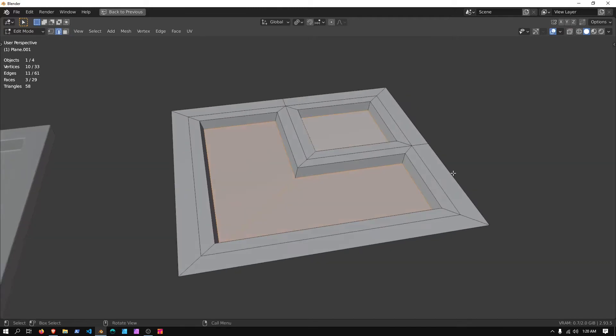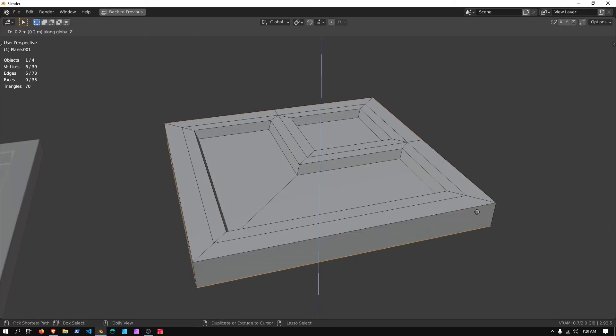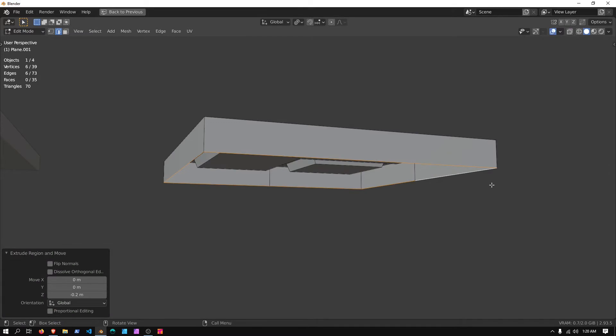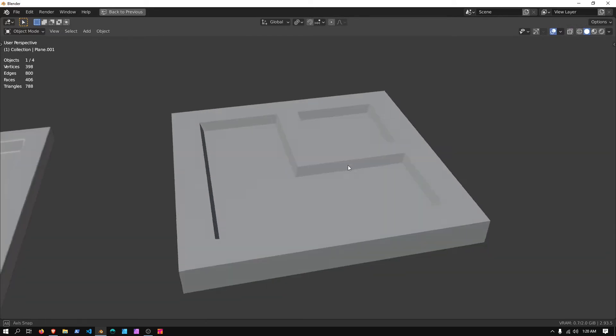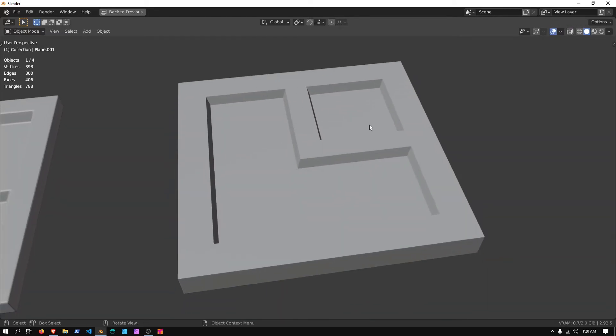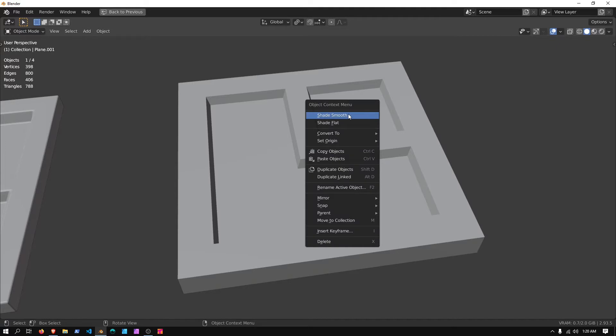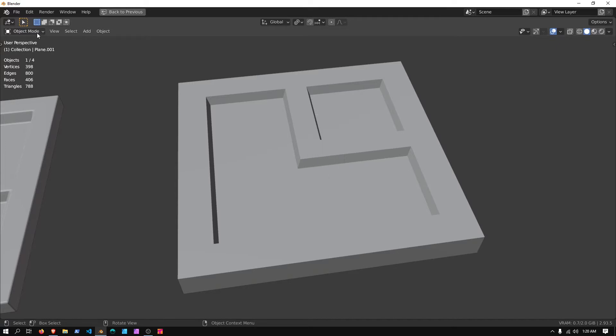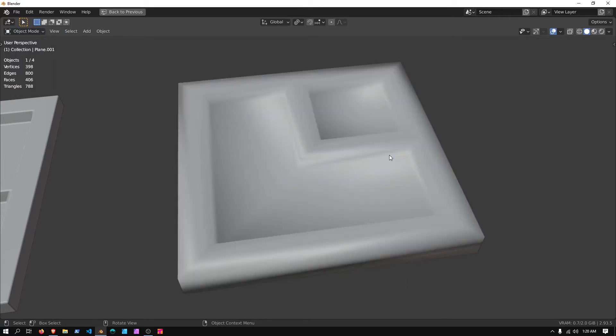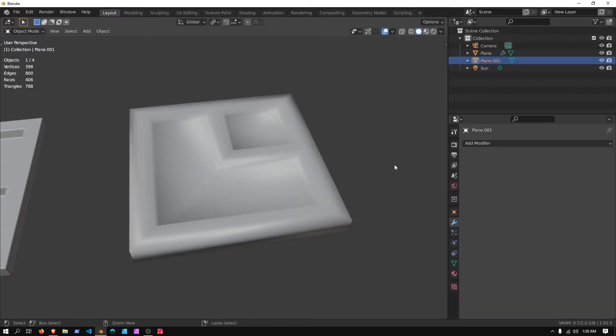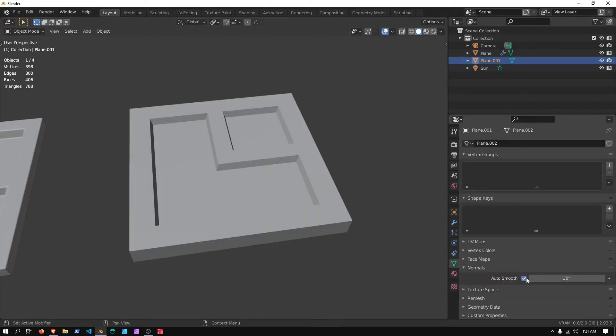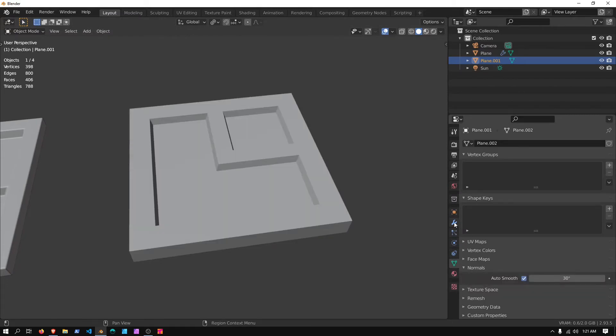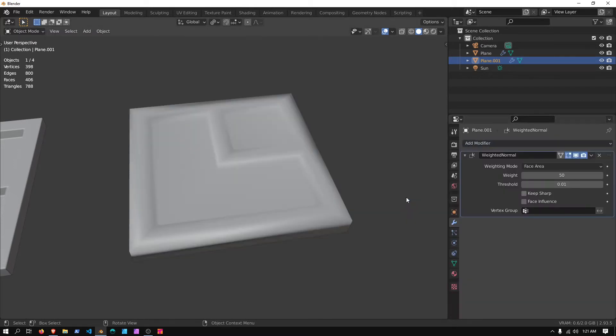Then I'm going to go into Edge Select Mode, select the outside border, press E, Z, hold Ctrl and Shift, and then press F to fill. I'm going to right click, and Object Mode, Shade Smooth, go over to the Data Panel, Auto Smooth, go to Modifiers, Add Modifier, Weighted Normal.